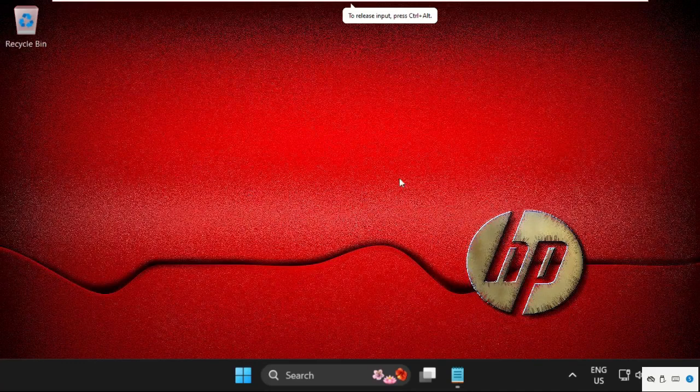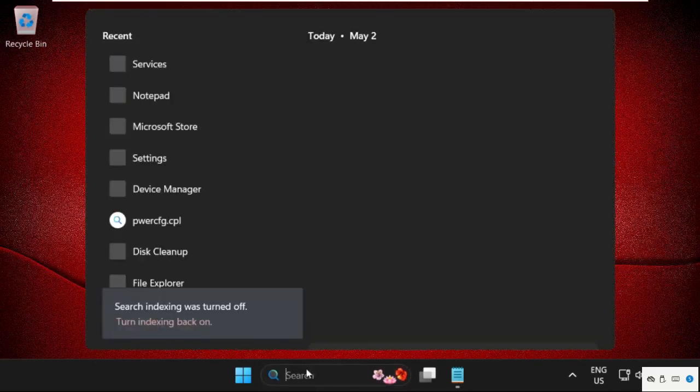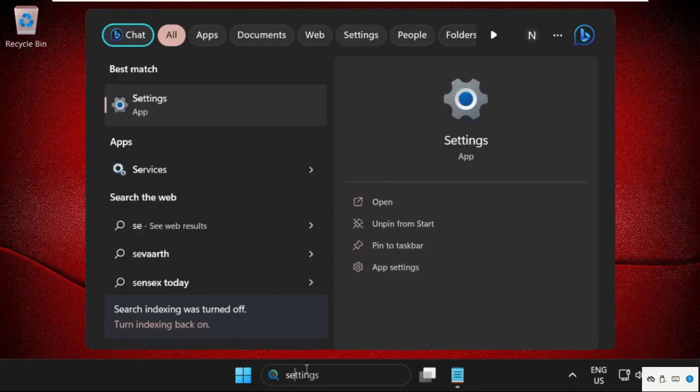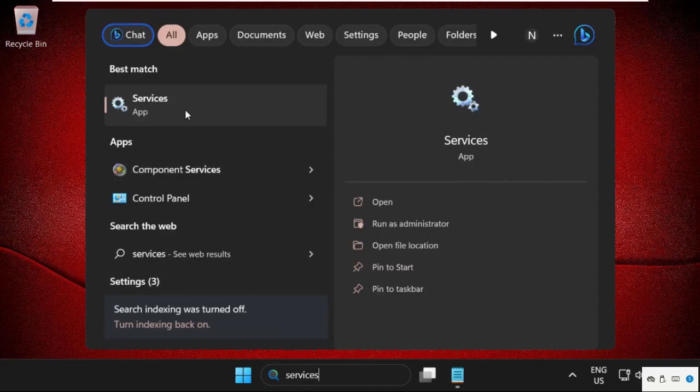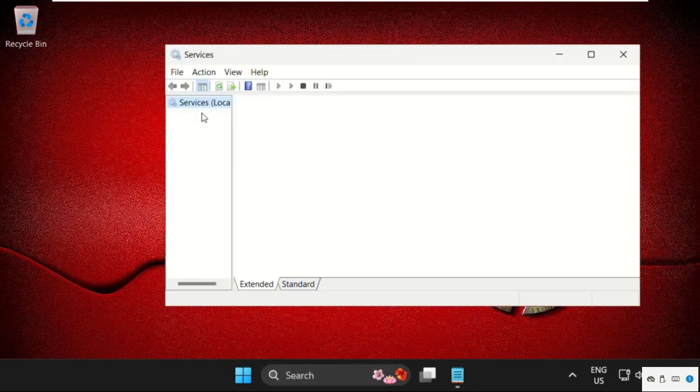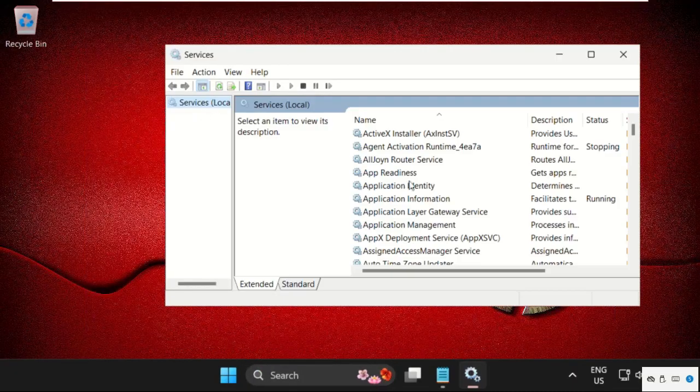Hey guys, I'm going to show you how to fix this problem on Windows 11 operating system. In the first step, just go to search bar, type services and open it.